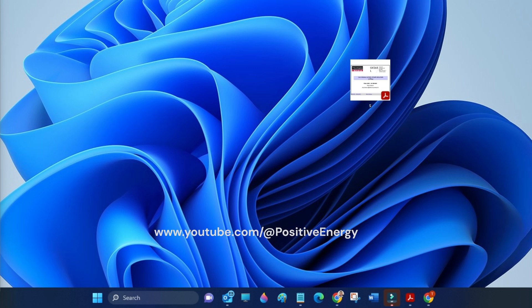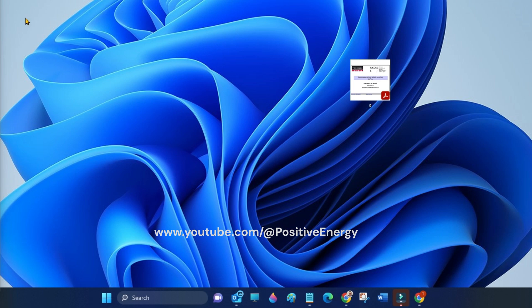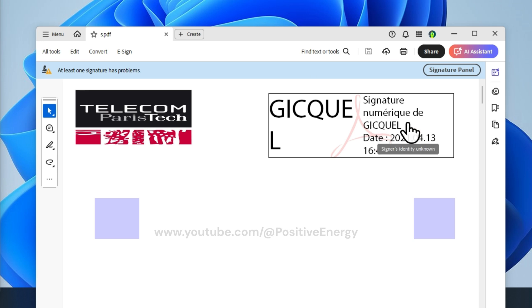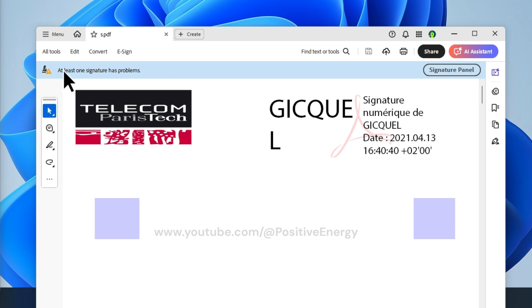Open your PDF file. Look here, there is a signature inside this PDF file. The validation is unknown. You can also see this error message here: at least one signature has a problem.